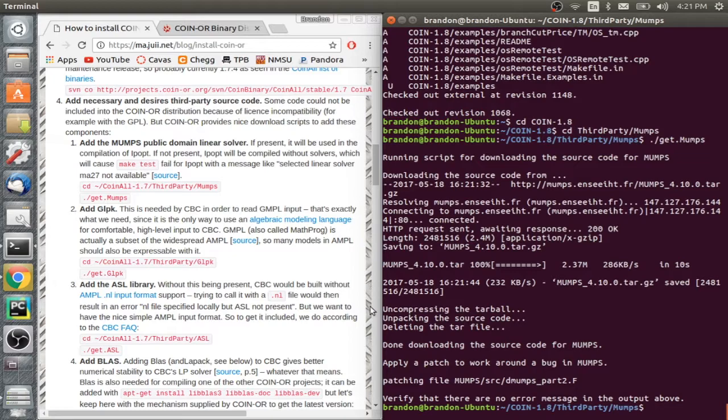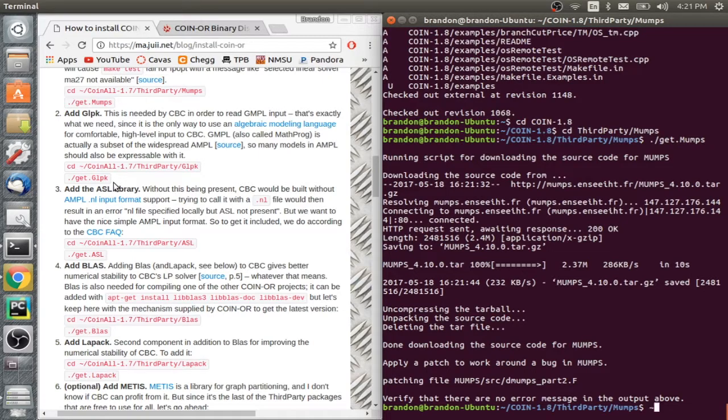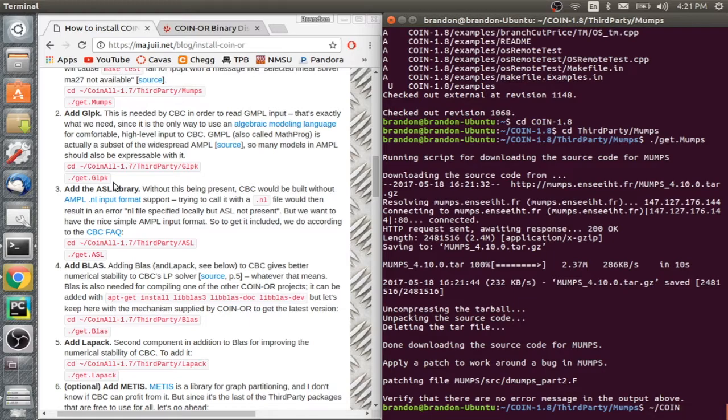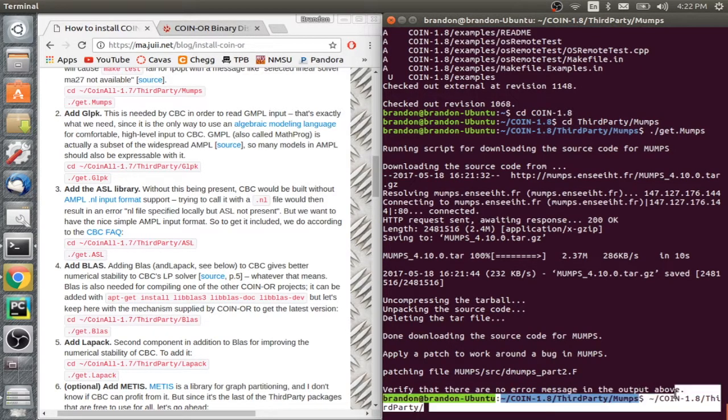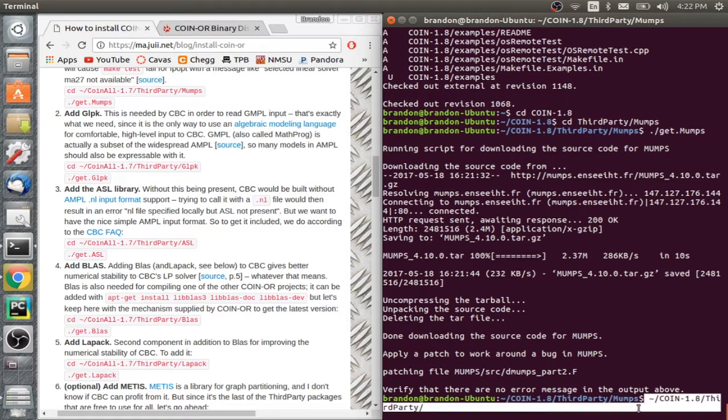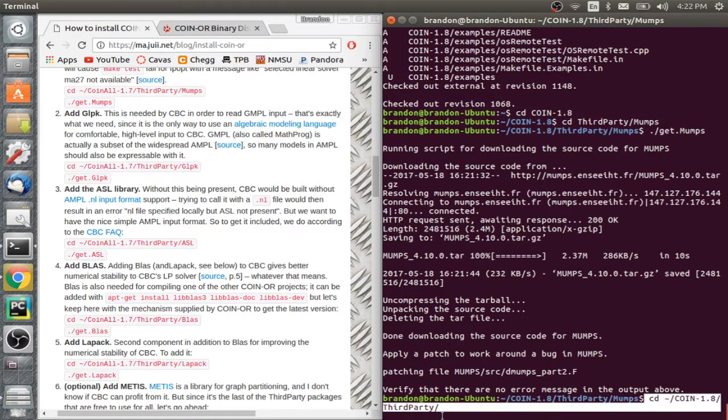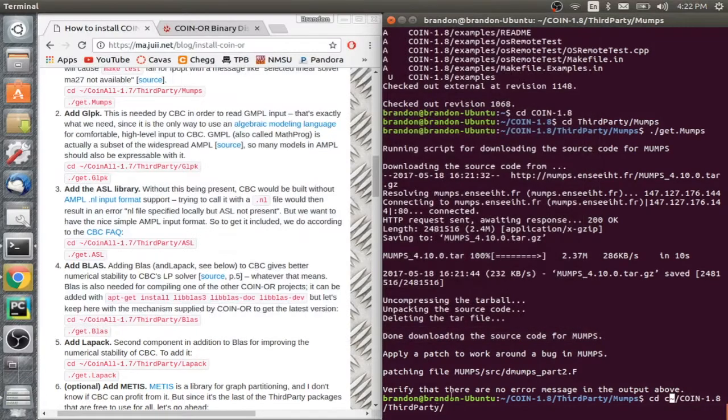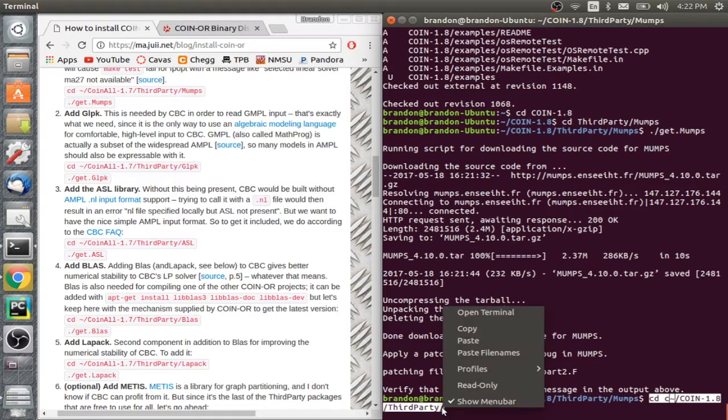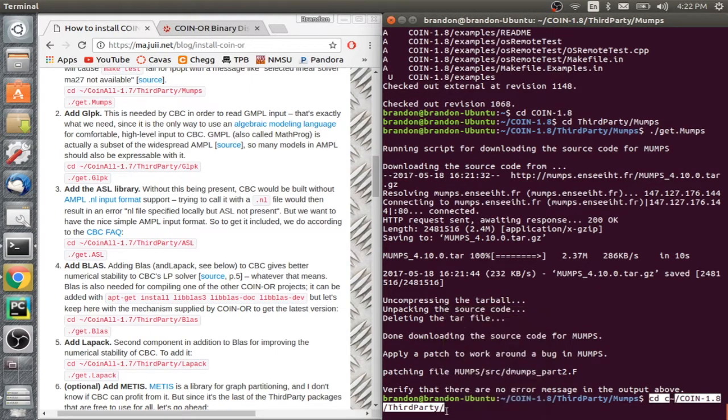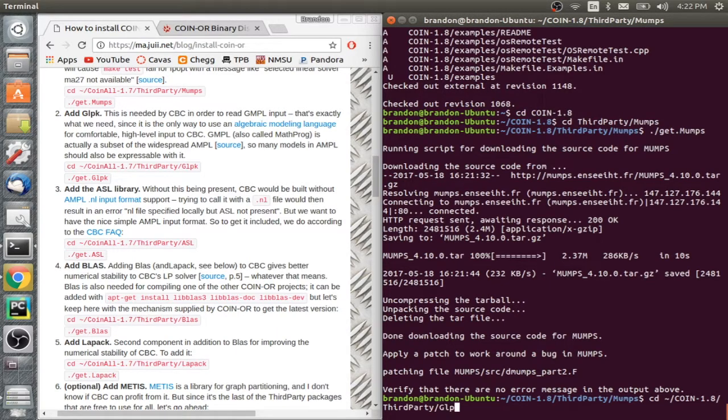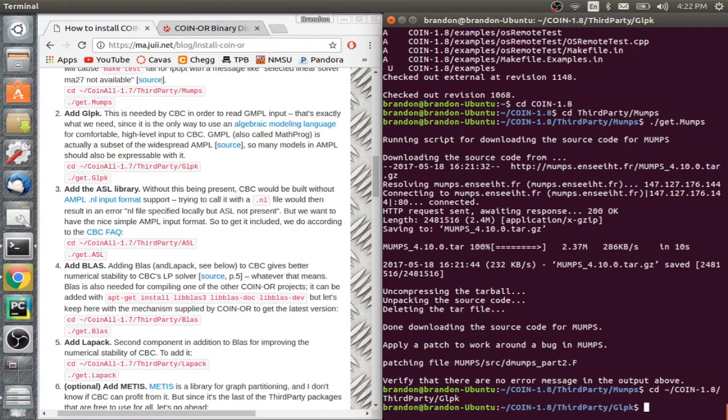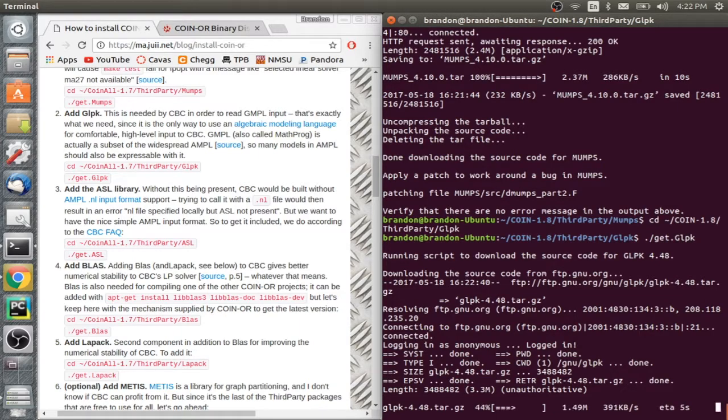Next, we're going to do glpk. So again, we're going to type in cd tilde coin-1.8/third-party. And to make this easier here in the future, I'm just going to copy this. This is going to make it easier so you don't have to type it in every time. After mumps, we're going to do GLPK. Kind of having a hard time here. And then the same process as before where it downloads and installs. I'll be back when this is done.